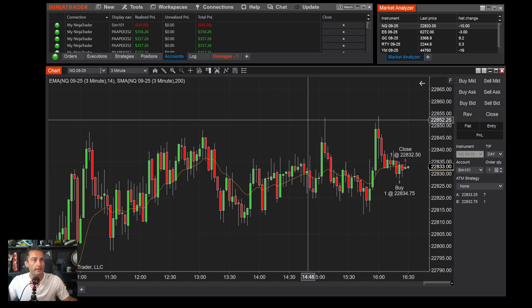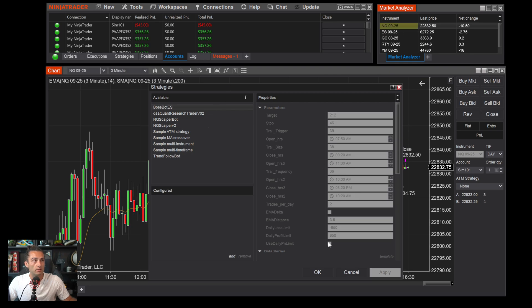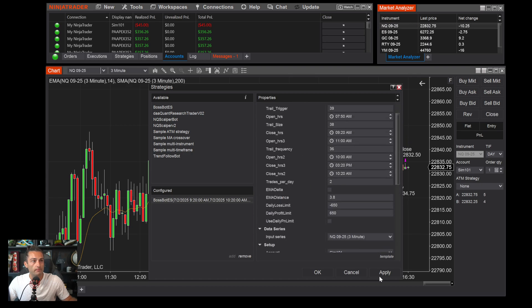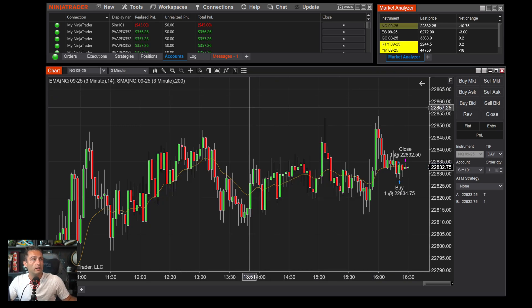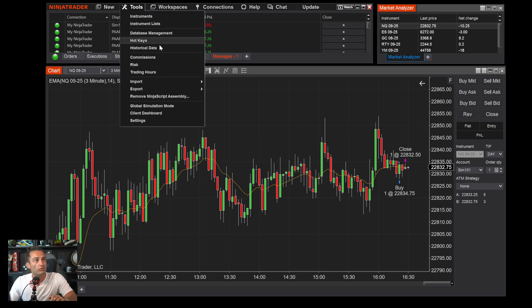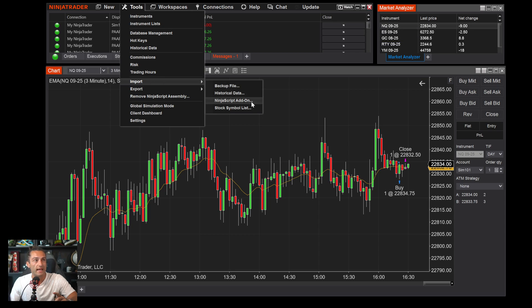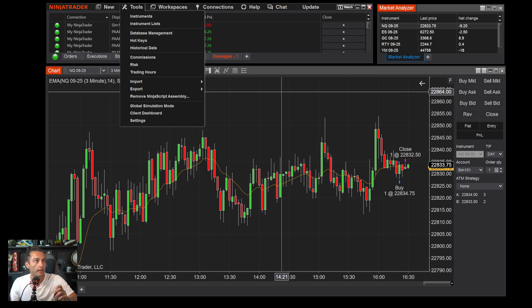For automated strategies, click the strategies icon and you can load up whatever strategy you have. Under Tools, the main thing you'll need is importing a NinjaScript strategy or custom indicator — go to Import, then NinjaScript Add-On, find the file you want to import, click it, and it's done.